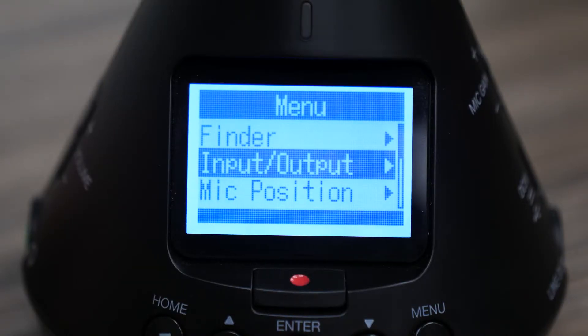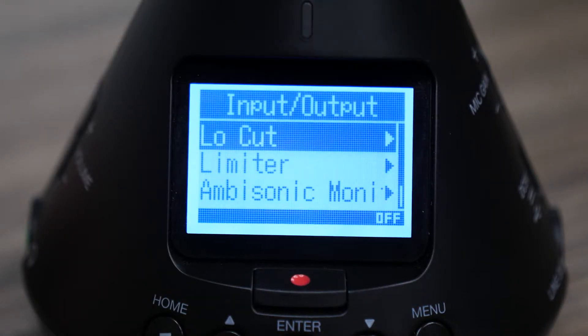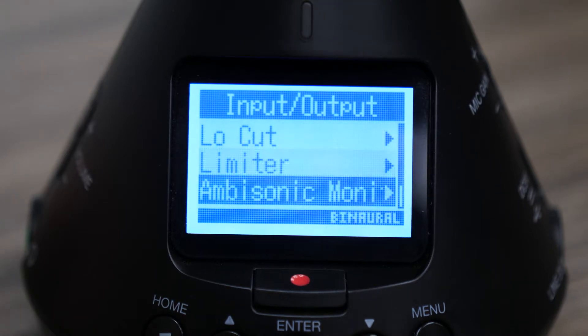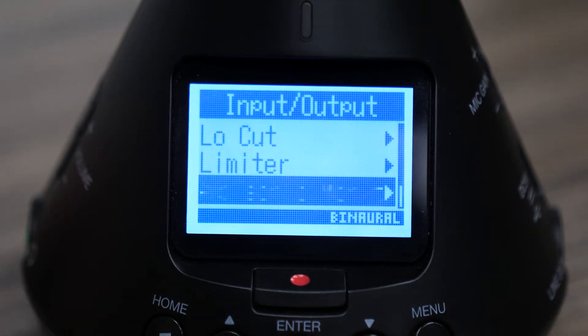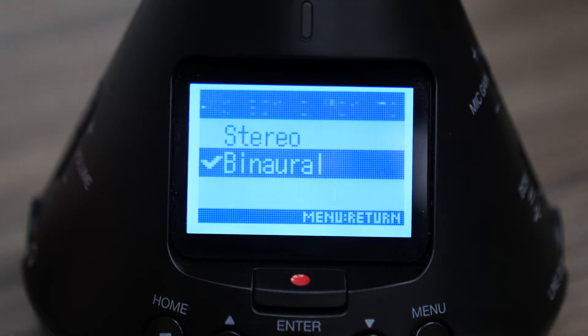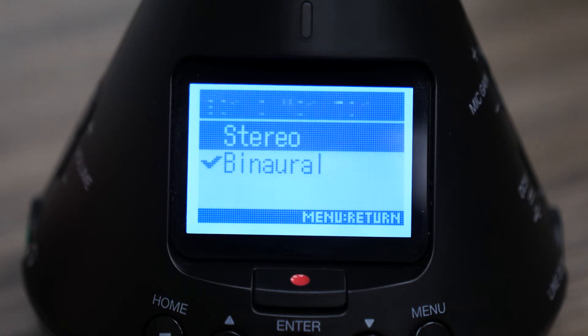To access this setting, simply press the menu button and select Input/Output. Next, select Ambisonic Monitor, then choose either binaural or stereo.